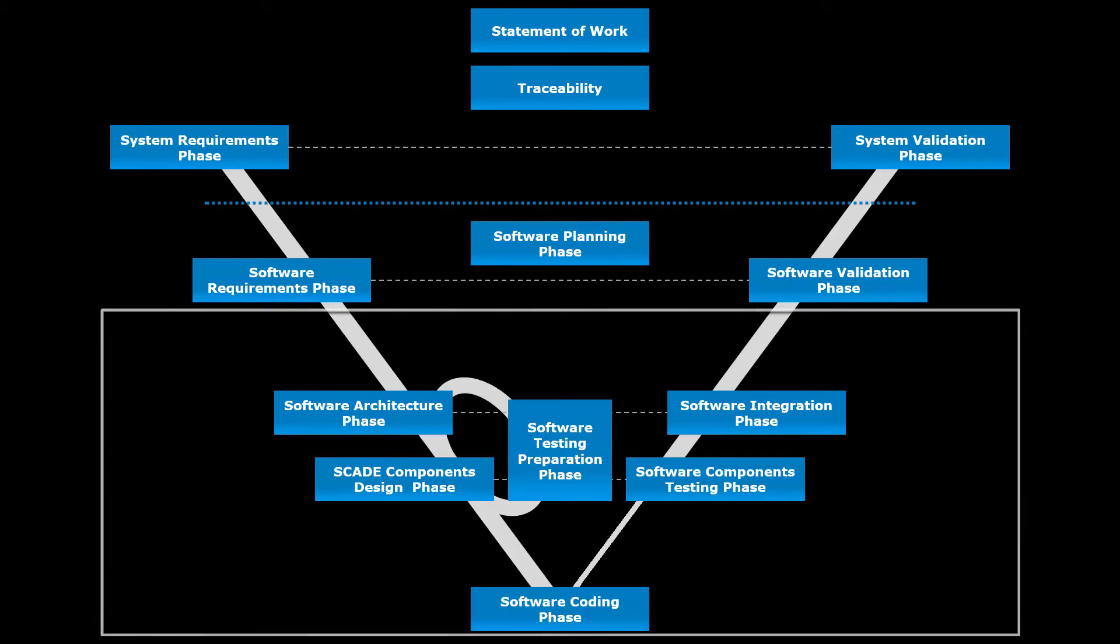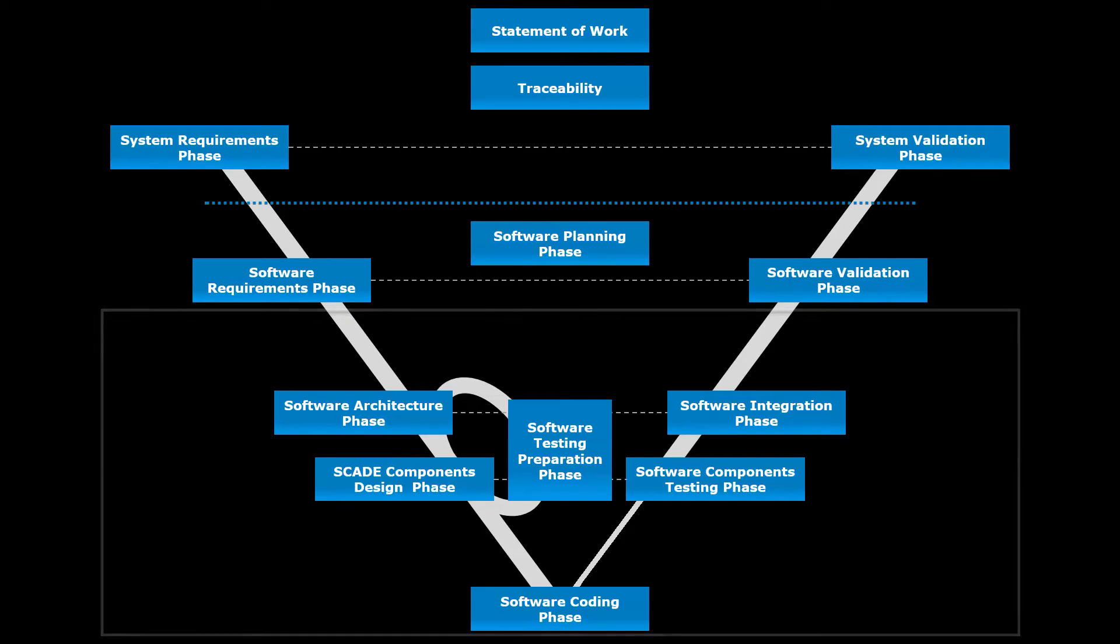Automatic verification and simulation enable the detection of design flaws early when they are cheaper to fix.